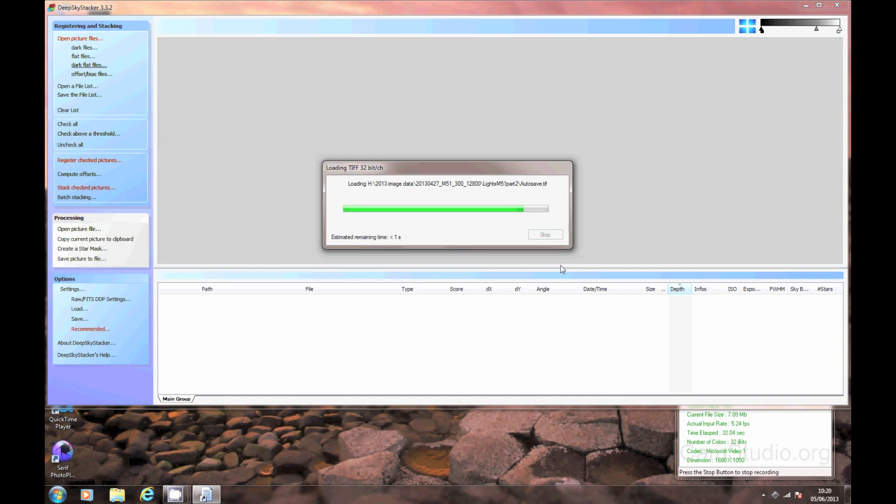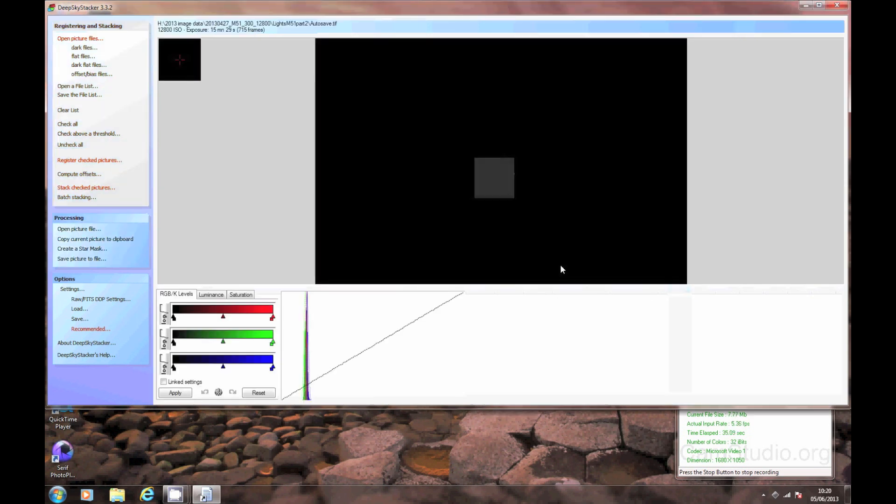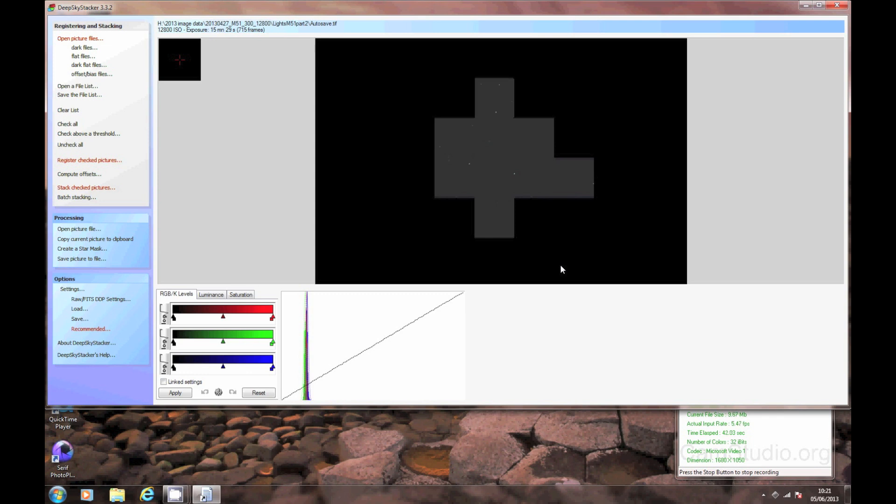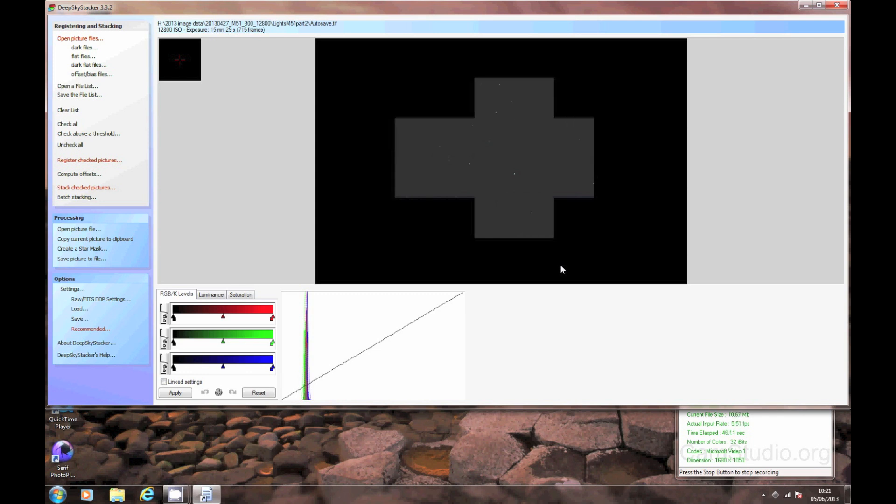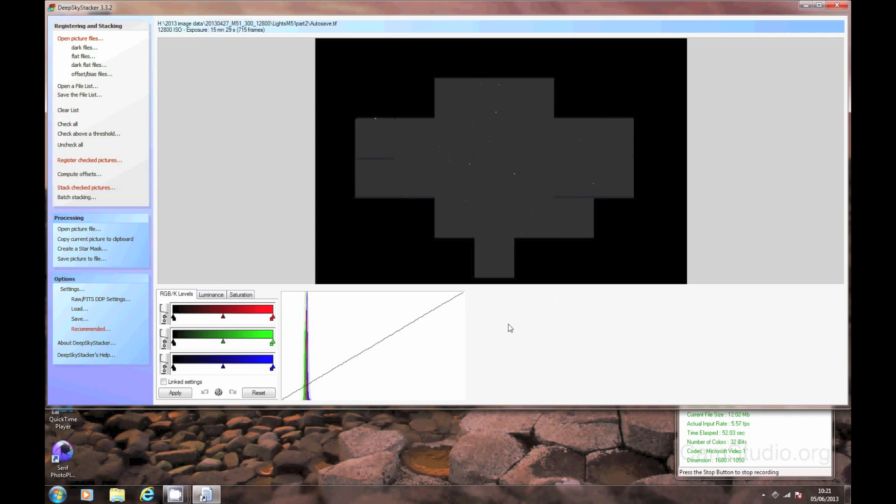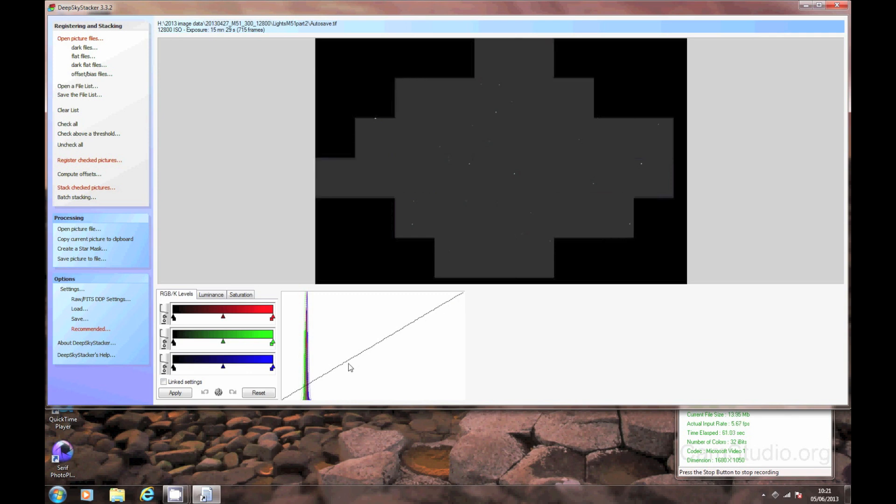So once this opens up, it'll start to load the picture up, which is 715 frames, all stacked one on top of each other, giving around 15 minutes of exposure time. You can see in this picture the stars are starting to appear, but it's quite a dark picture, almost universally grey, and you can't really see the galaxy to start off with. Apologies for the quality of the images here, this is down to the recording screen capture software. It'll look much better on your screen.